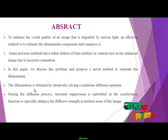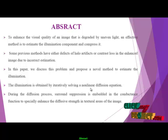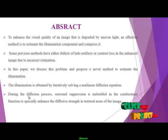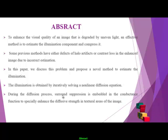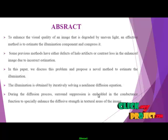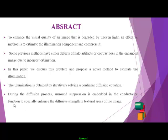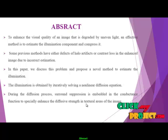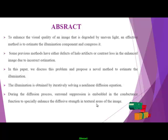The illumination is obtained by iteratively solving a nonlinear diffusion equation. During the diffusion process, surround suppression is embedded in the conductance function to specifically enhance the diffusive strength in textural areas of the image.